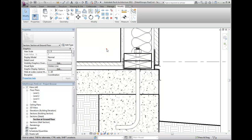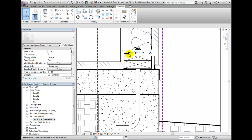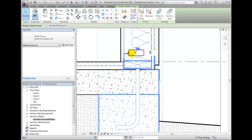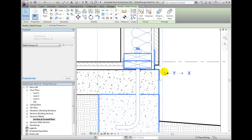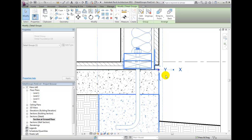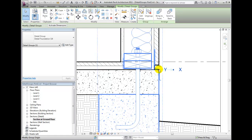Now you'll notice that if we select the group, there's an origin point which is sort of randomly placed. We can pick that and move it to the appropriate location. So we'll pick its origin, move it off to the side, and then simply pick the front exterior corner of the foundation slab.